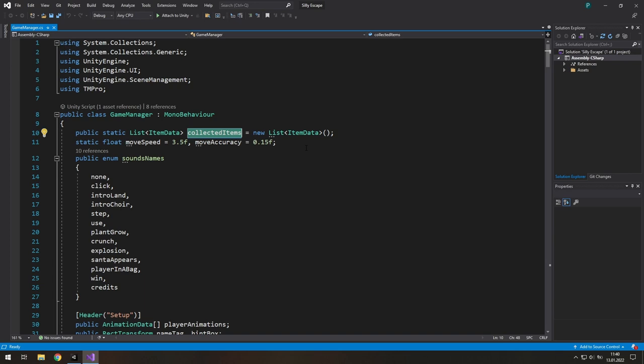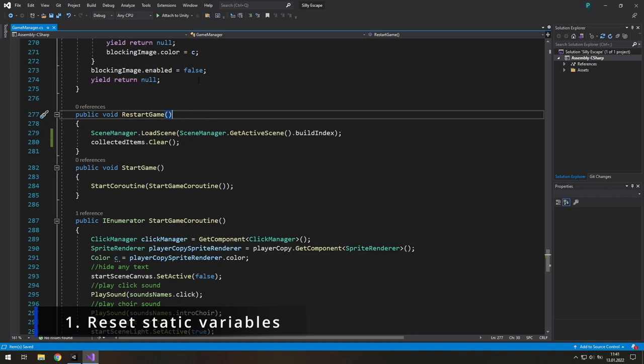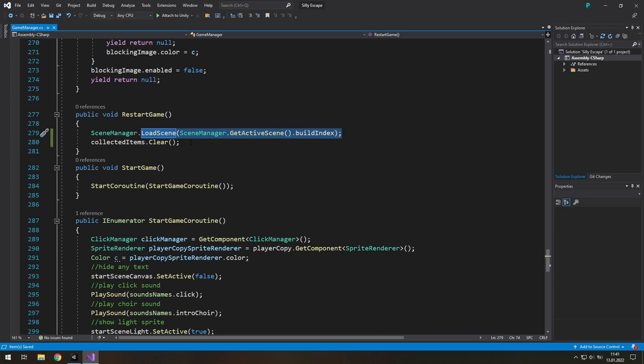So if we hit the restart button, we call this restart game function, go to the very first scene and also clear our equipment.